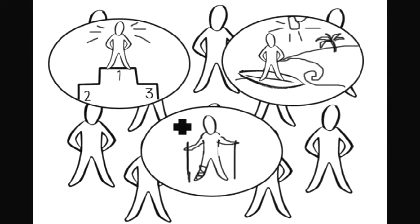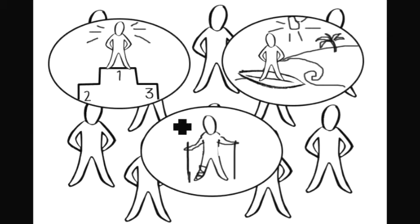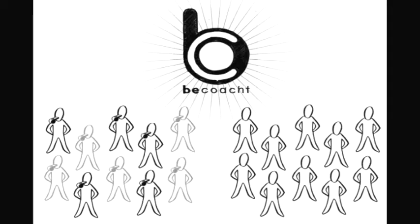Different people have different needs. Now, there is a solution to this. Be Coached.